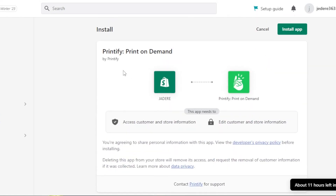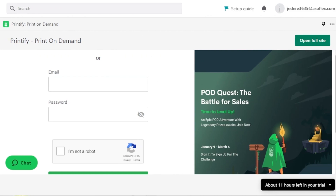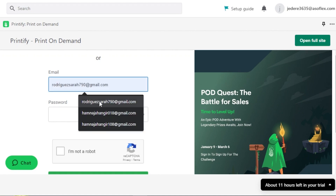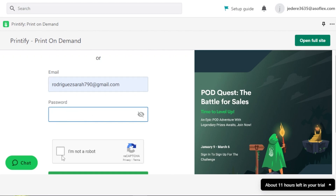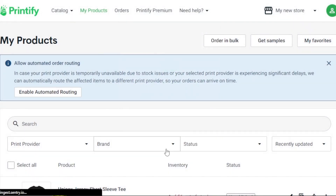It will directly take us to the Printify install app option. We will have to install it in our Shopify, so click on install app. Once the app is installed, we will have to log into our Printify account — that is why I wanted you to sign up to Printify. Enter your email address and password, confirm you're not a robot, and sign in. Your Printify has now been connected to your Shopify.